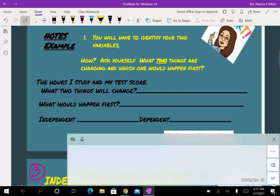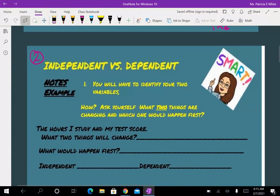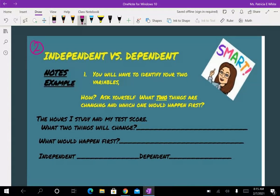Looking at a problem — one that you're very familiar with — one thing I want you to always do is identify your variables. And what does it mean to be a variable? I don't have a number. When I put numbers in these problems, I don't ever want you to tell me that the variable is a number, because that's the absolute opposite. When I'm looking for variables, I'm looking for two things that are going to be changing.